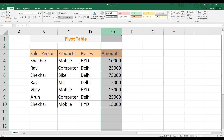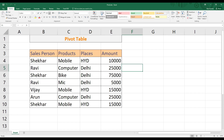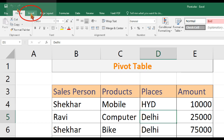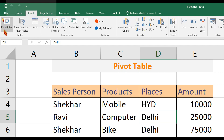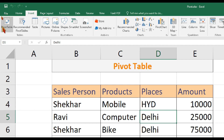We have total information for each person. To do this we will use the pivot table. First of all, we have the pivot table — go to the Insert option and click Insert.